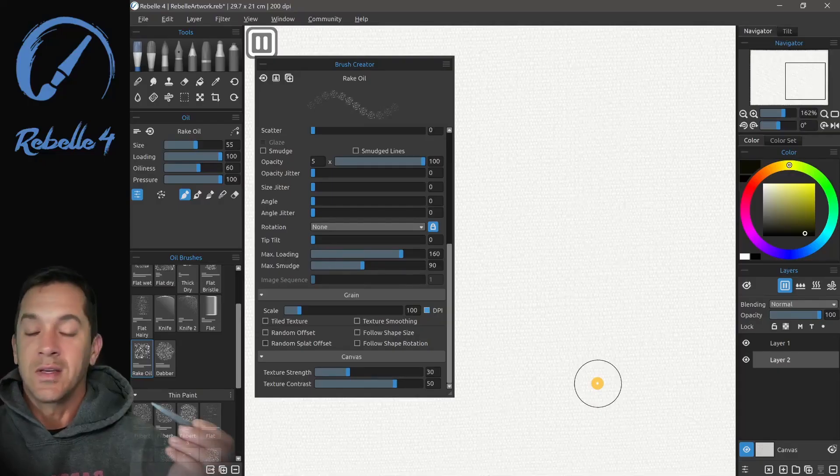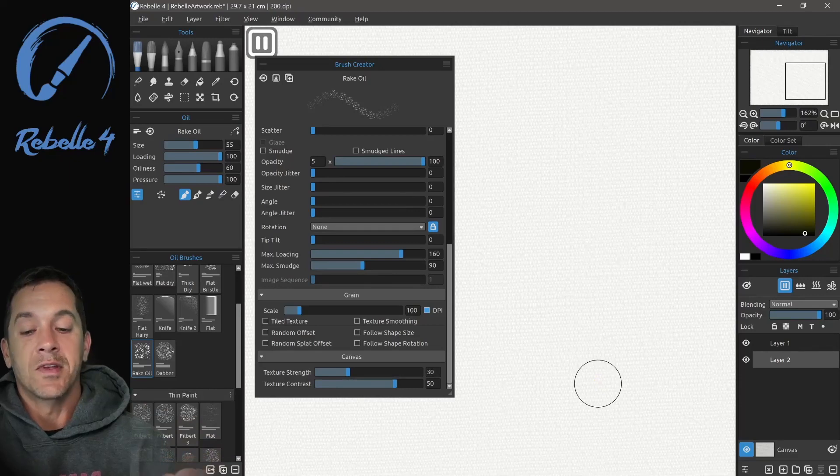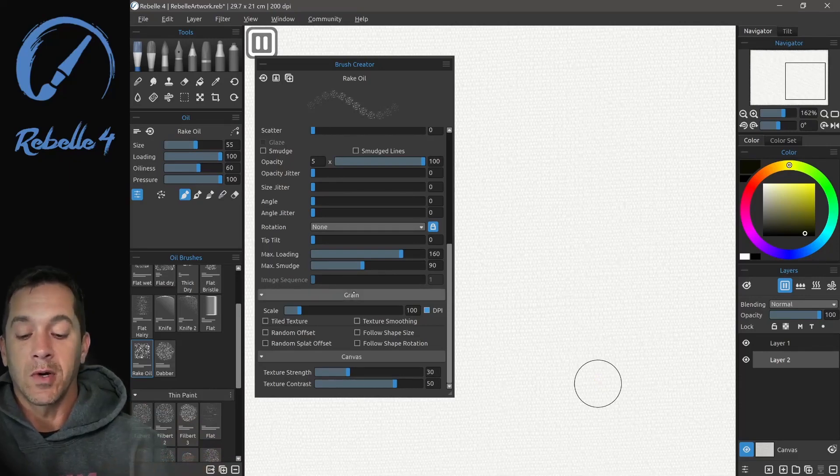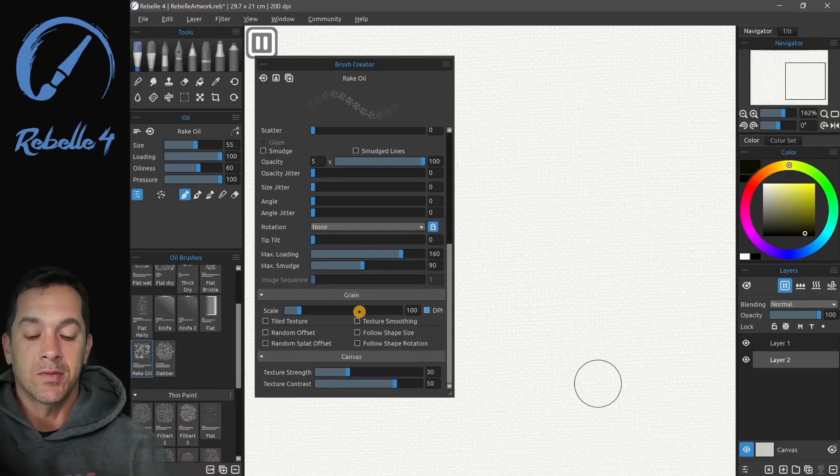Hi, this is Justice. In this last video about the brush creator, we're going to be talking about grain and canvas.